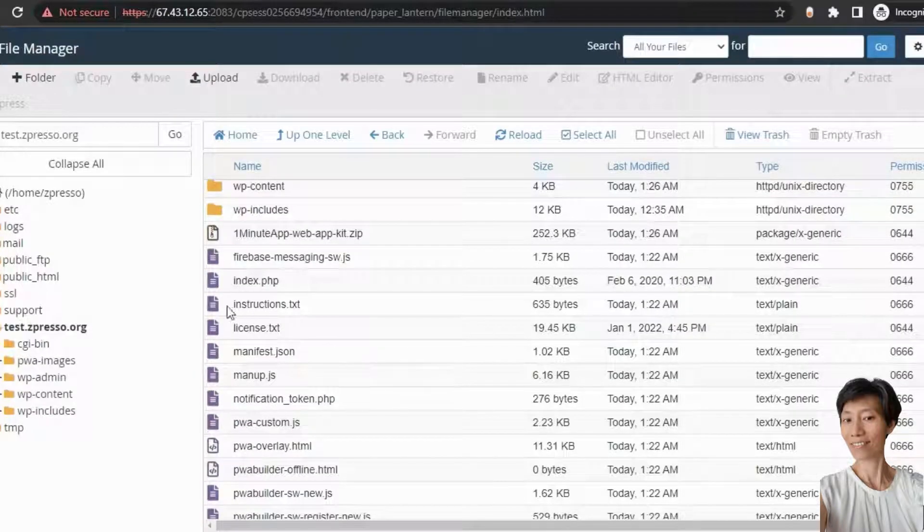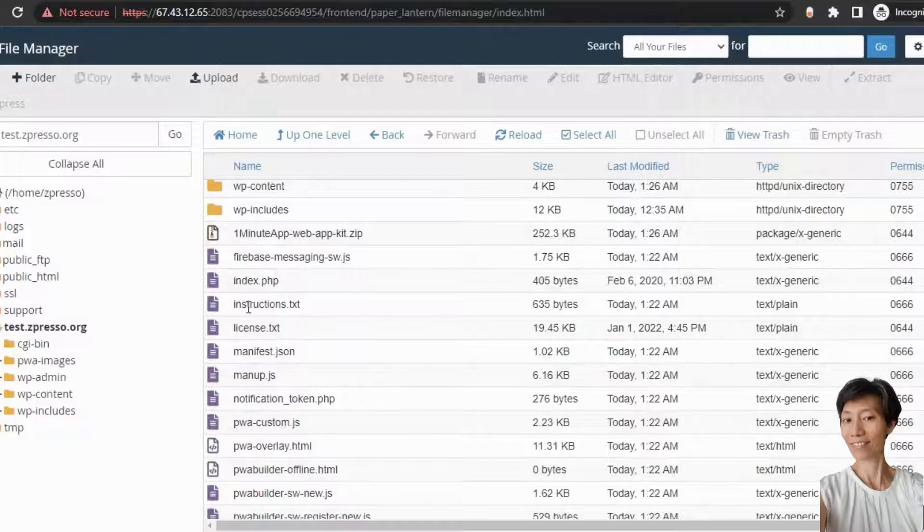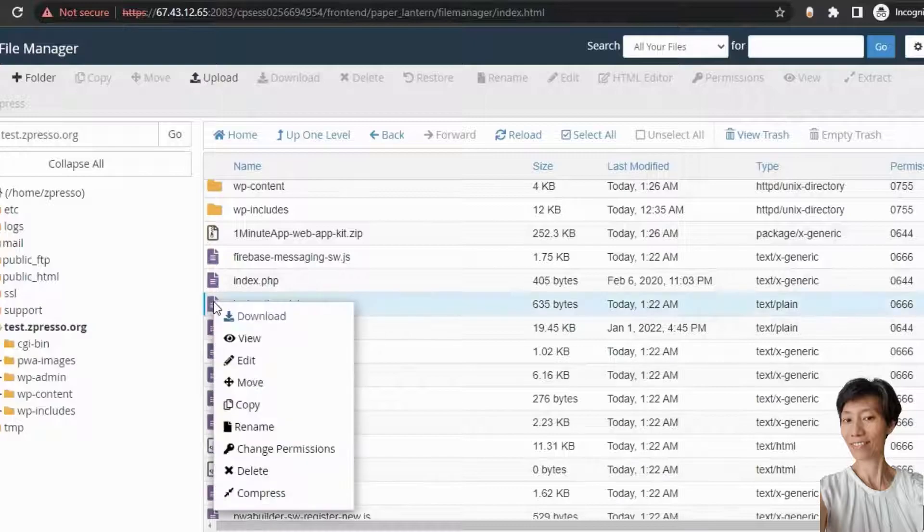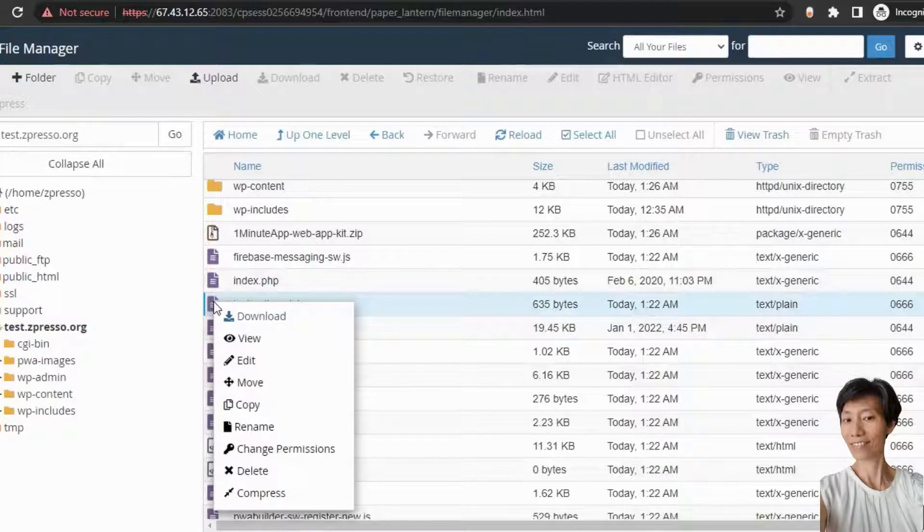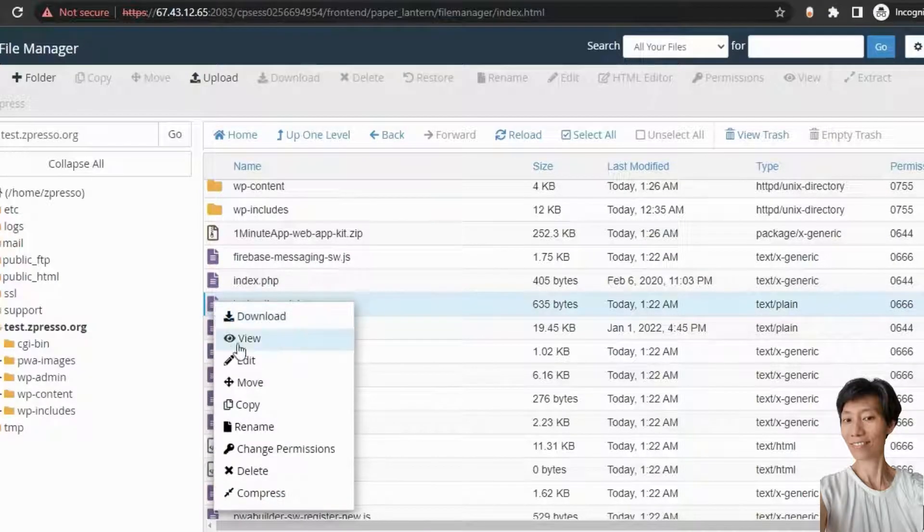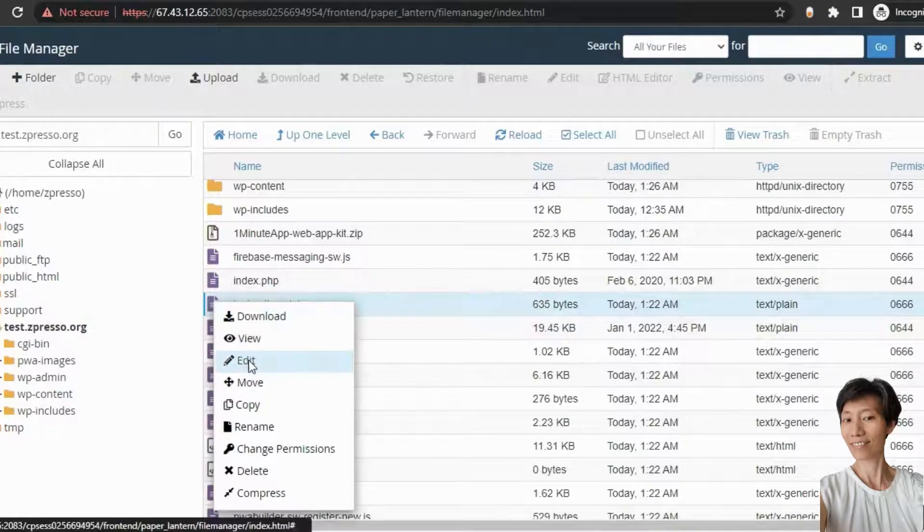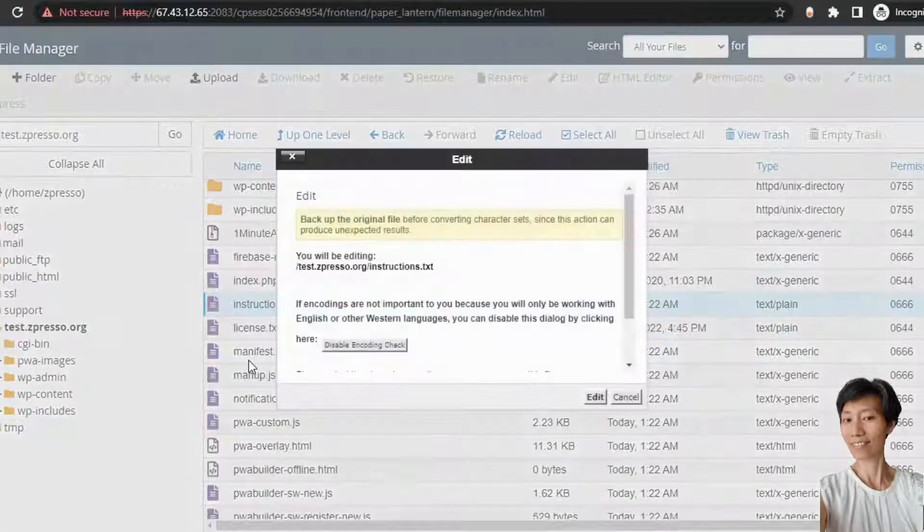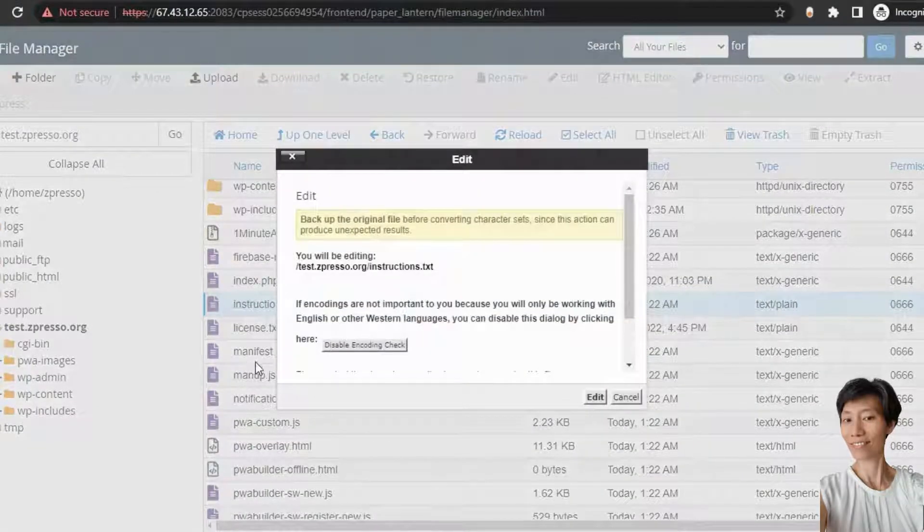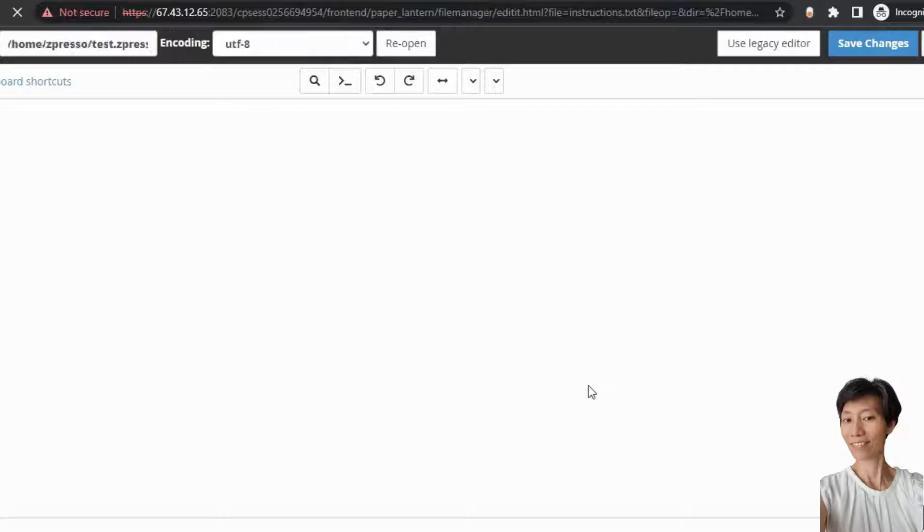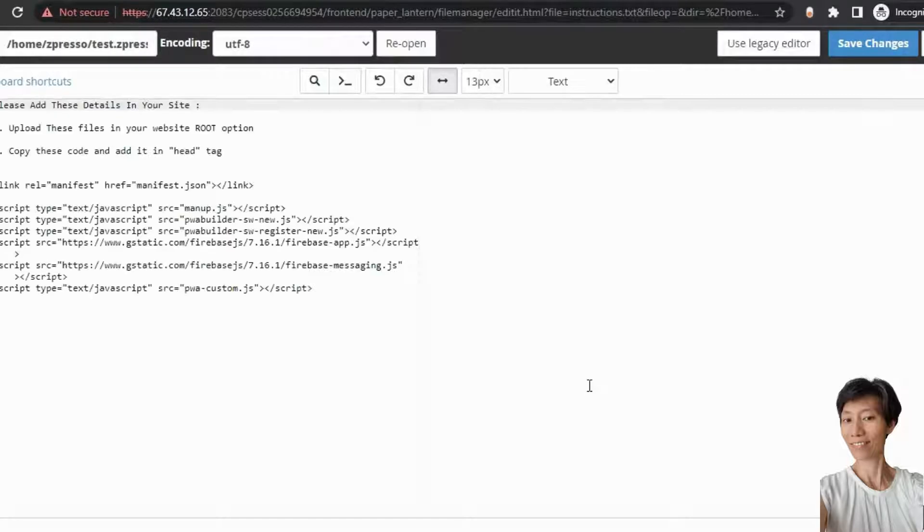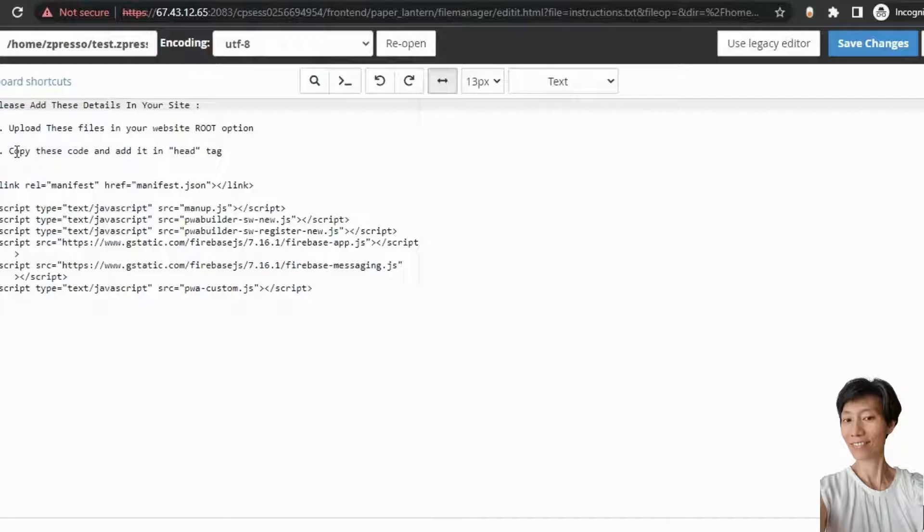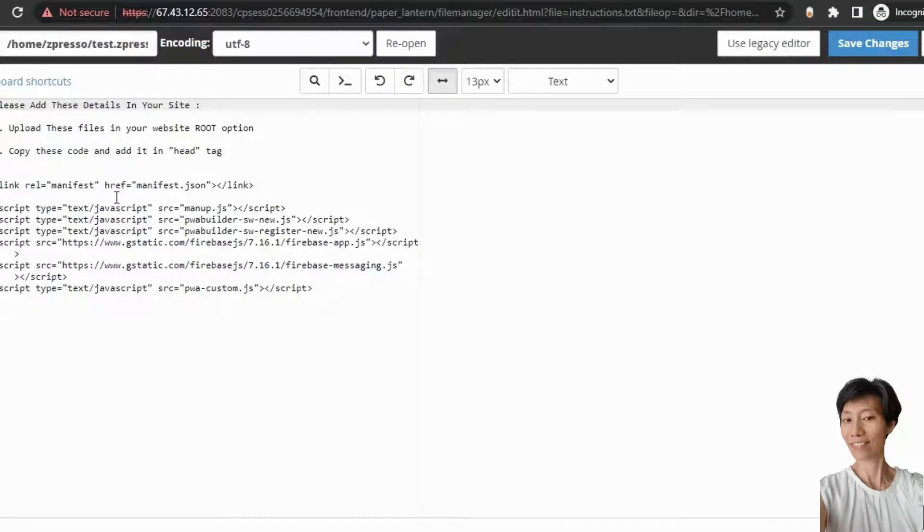You will see a file instructions dot txt. Right click on it and click on edit. You need to add these details in your site. You just need to copy this code and add it in the head tag.